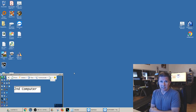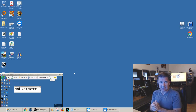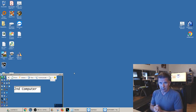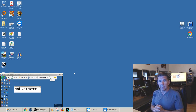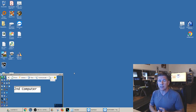Tonight we are going to talk about symlinks — making symbolic links in Microsoft Windows so that you can have files on multiple computers in your house that are all the same file. This is useful for a lot of different things.